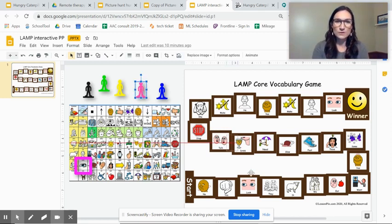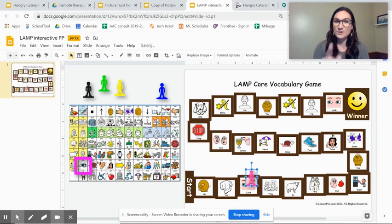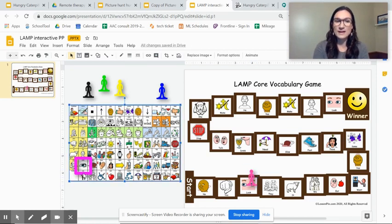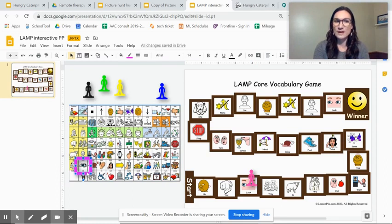So you can move your person your game board piece and then you can also have a highlighter that will move around for you to give support to your student.